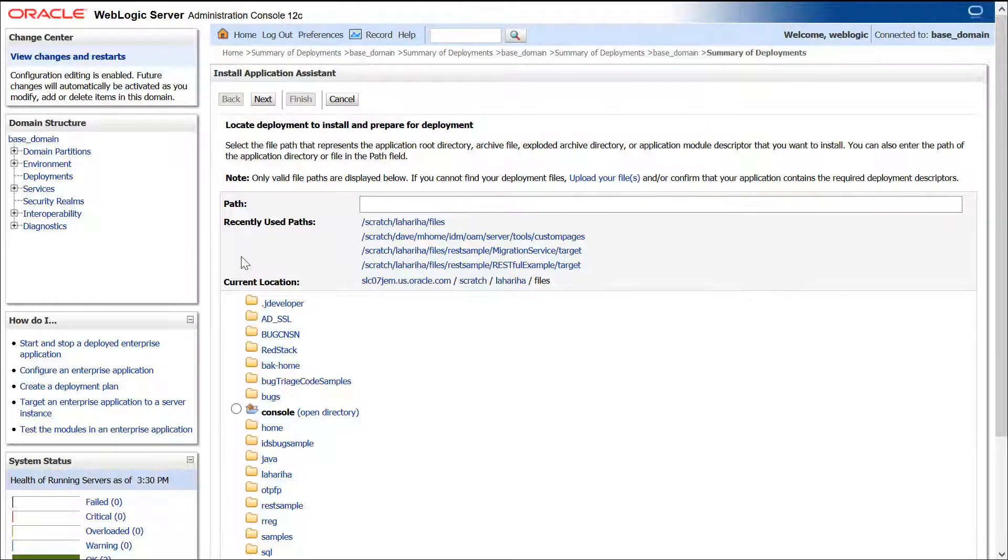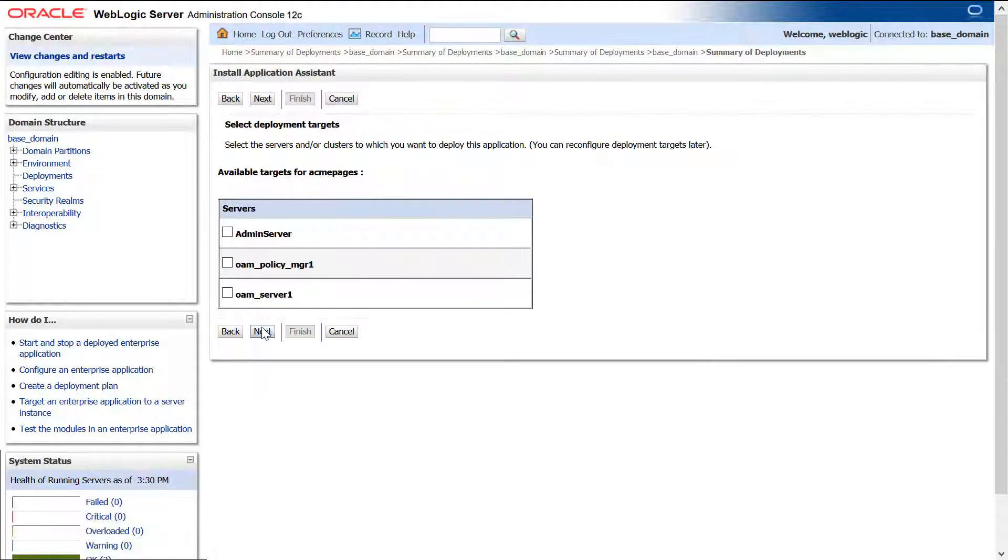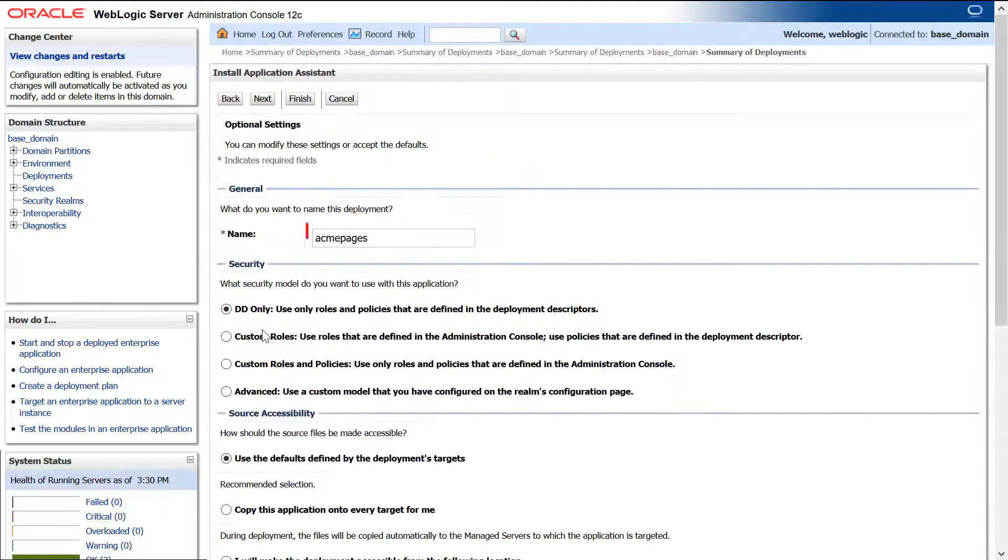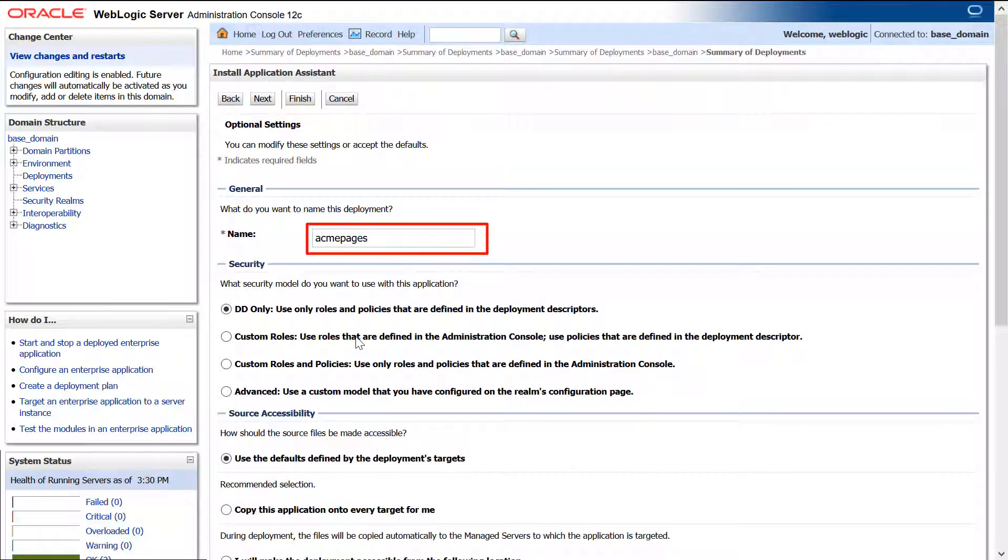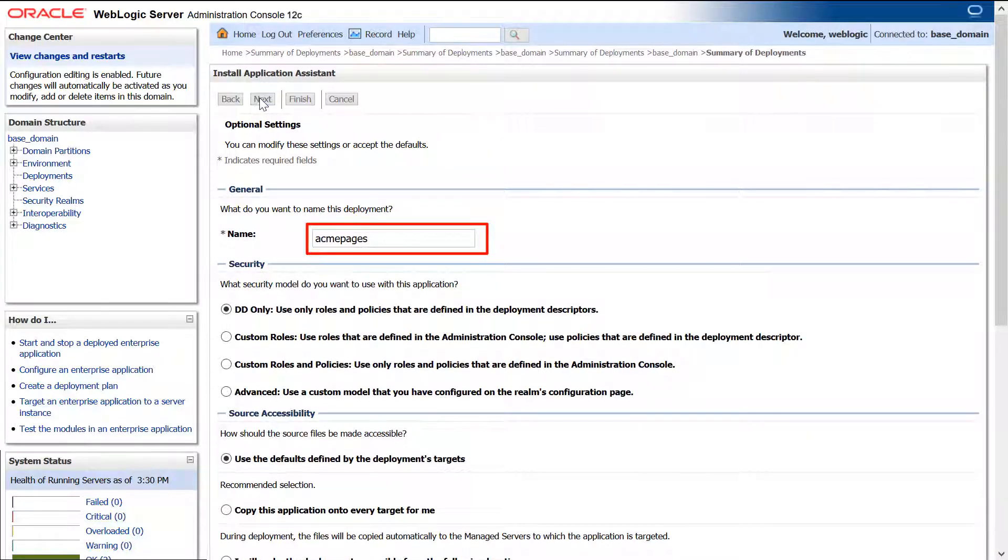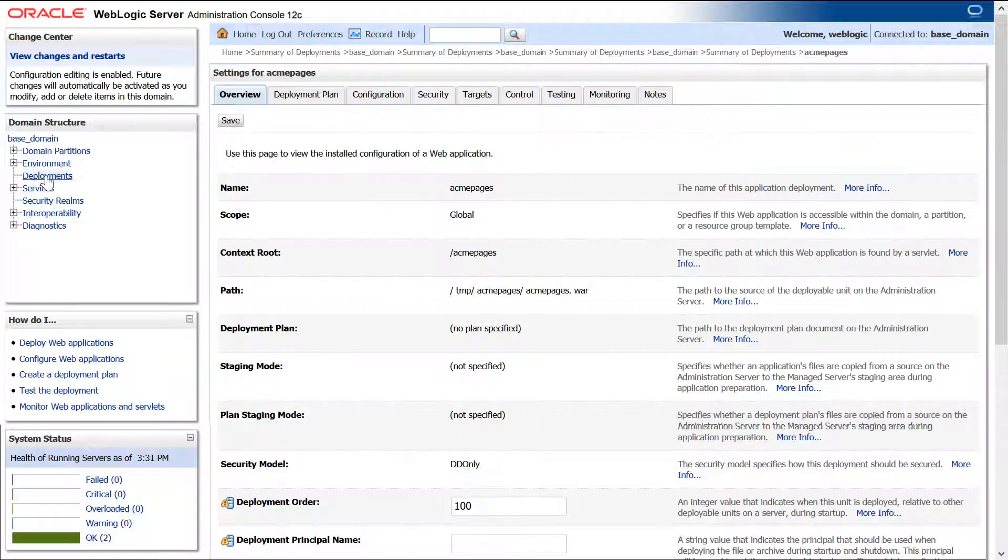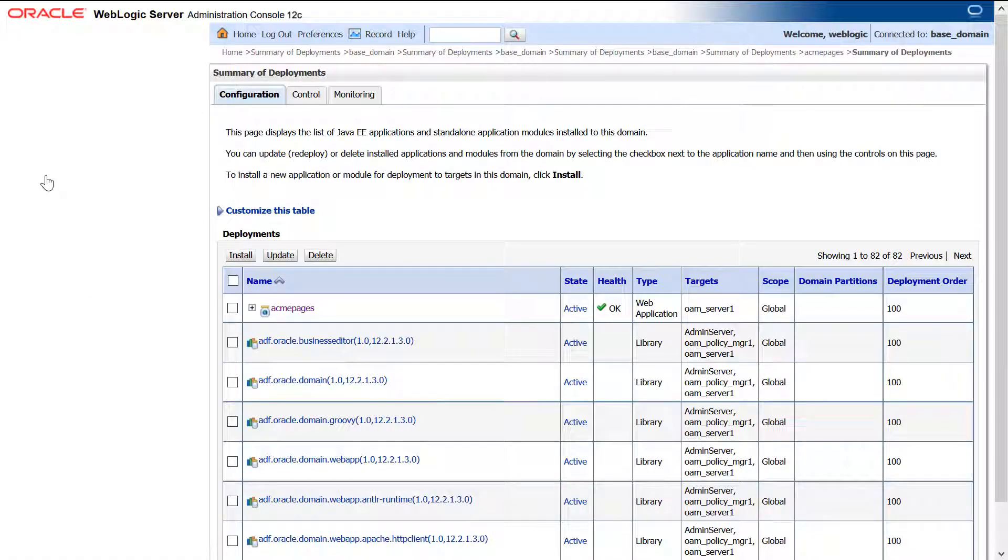Now that the new customized WAR file has been created, deploy it to the OAM Server. Keep track of the context that you deploy the WAR file to. The name of the deployment defaults to the same name as the WAR file. This is your new custom context.